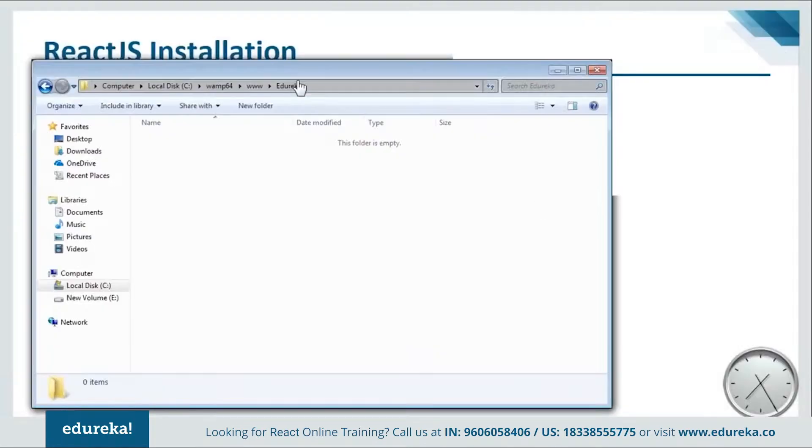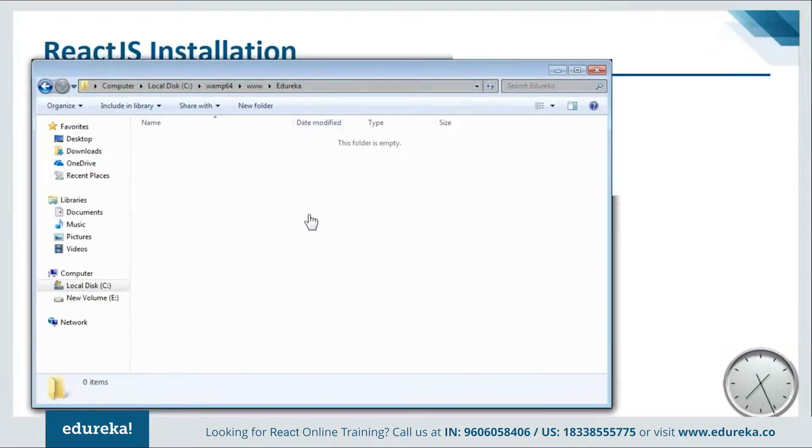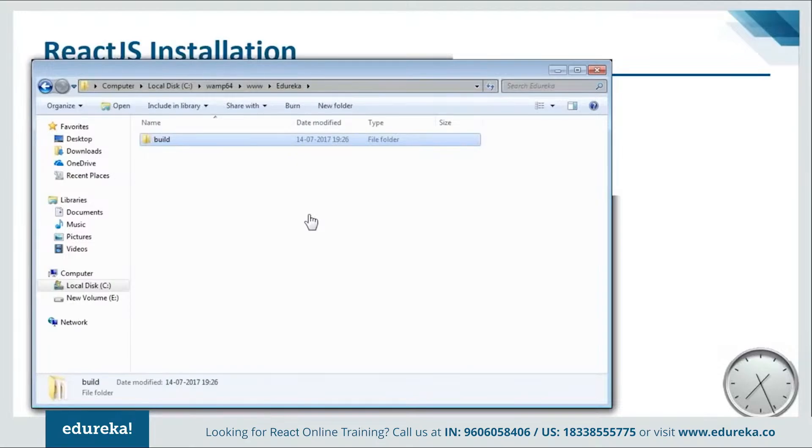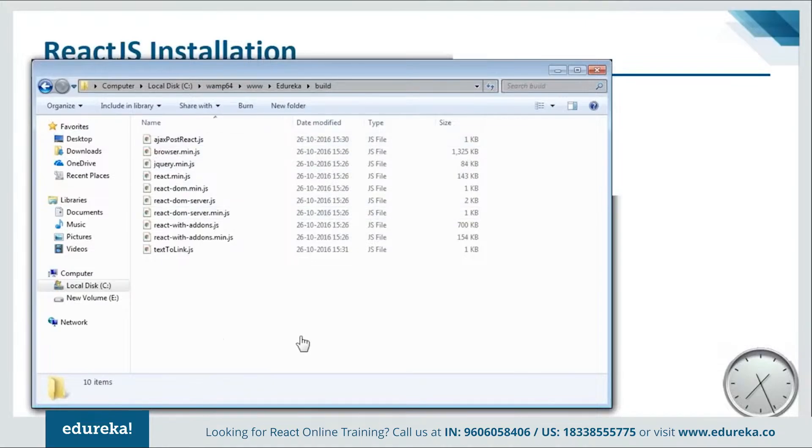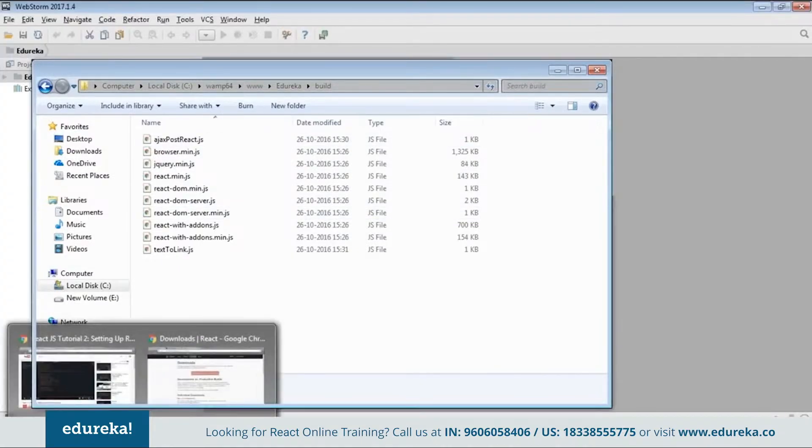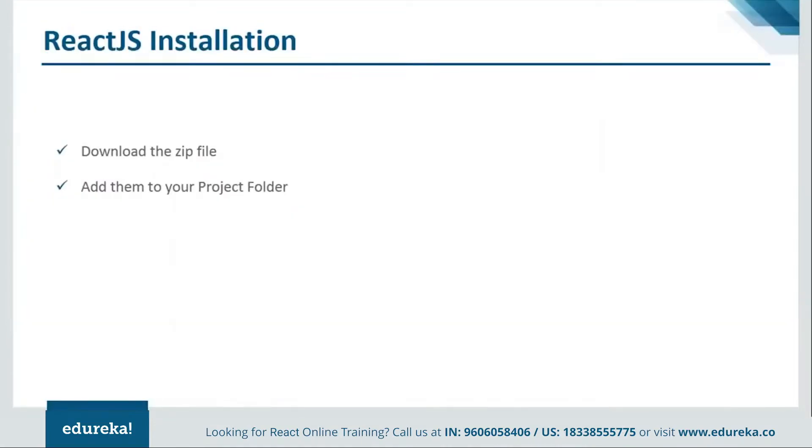Once you are done the extraction you will get one build file like this. And inside this you will have all the dependencies. Now what you need to do is just copy this and go to your project folder and paste it over there. Let me show you. Here I am inside my project folder. Here I'll just paste it. Now if you open this file you can see that I have all my dependencies over here. Let's go to the PPT and see how the programs are created.